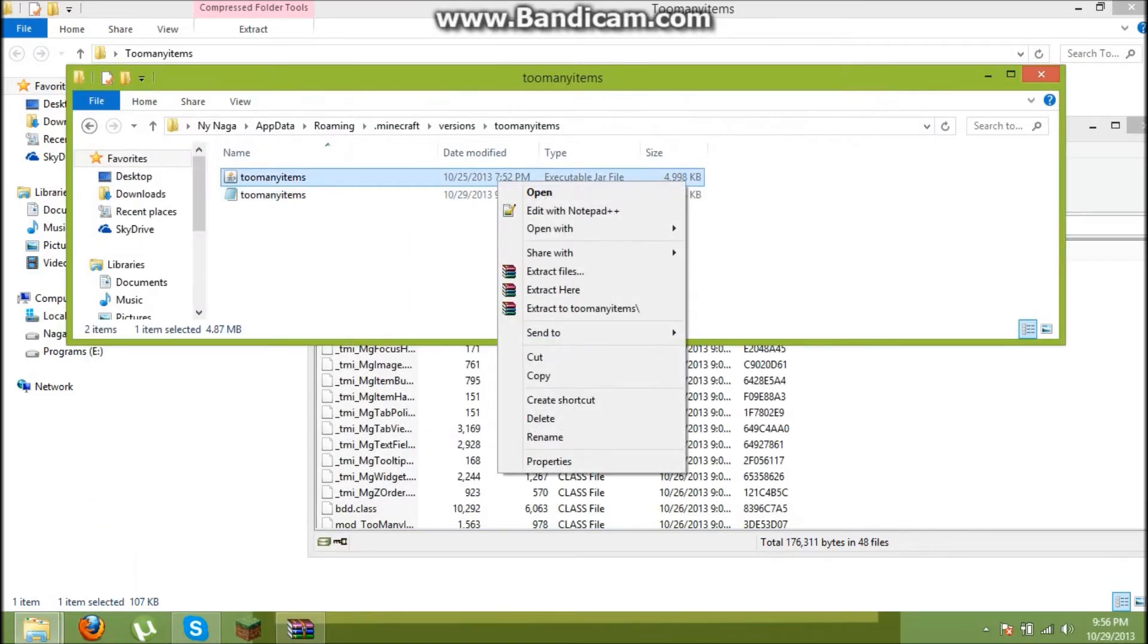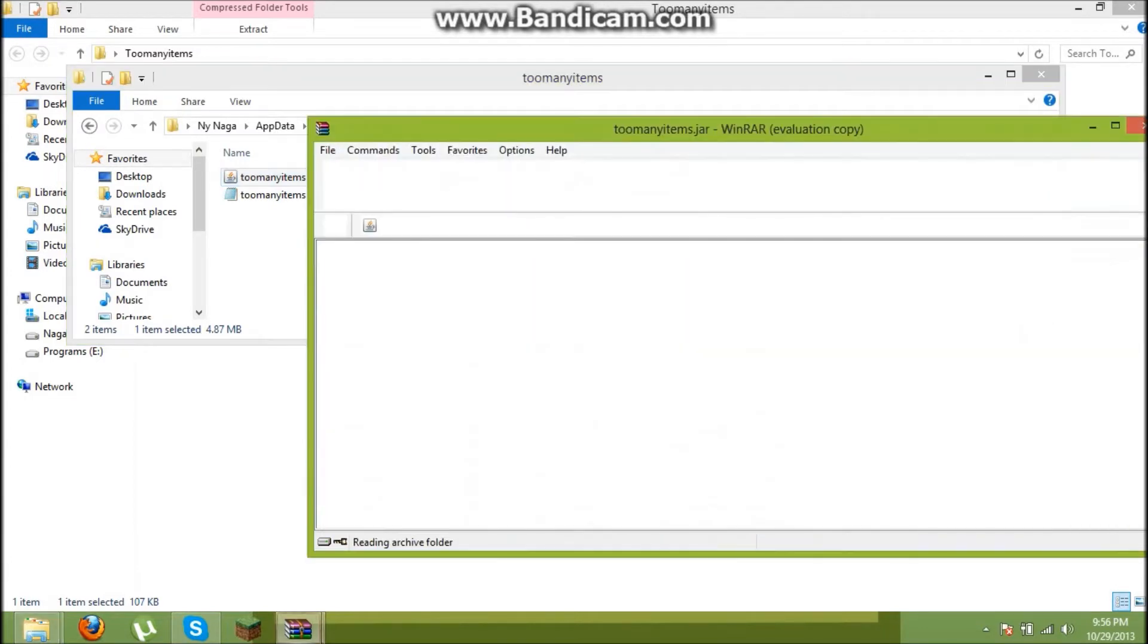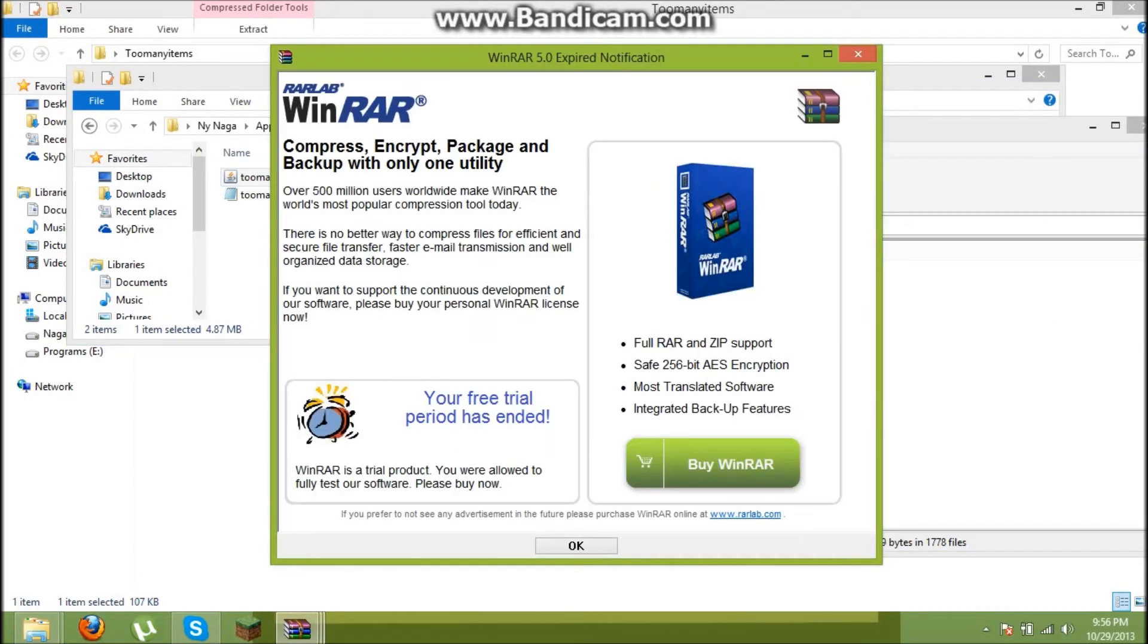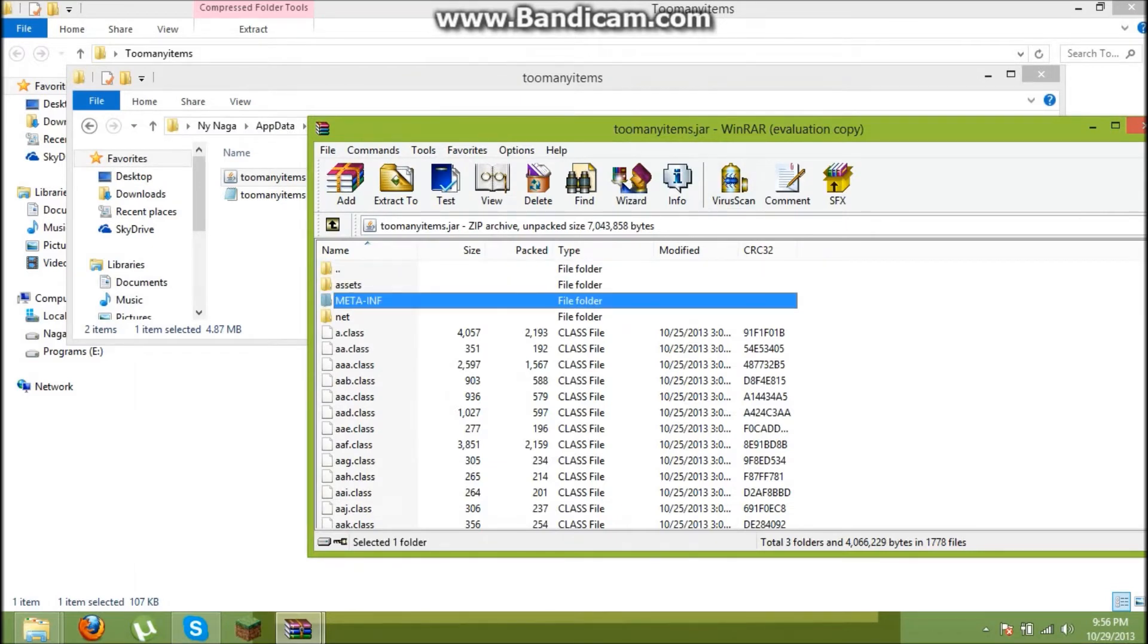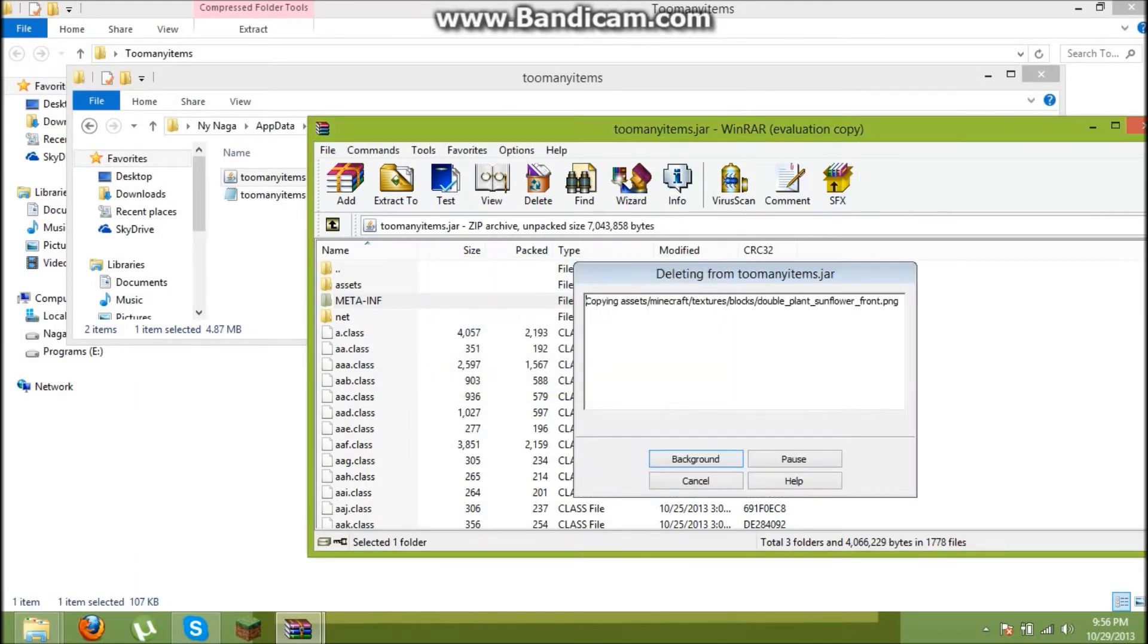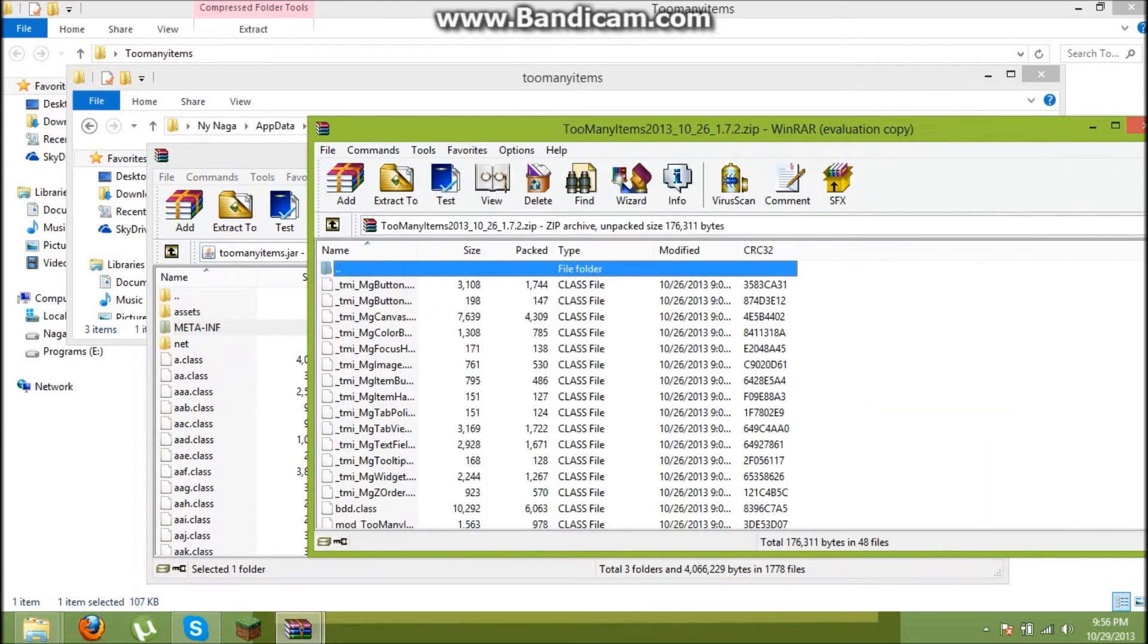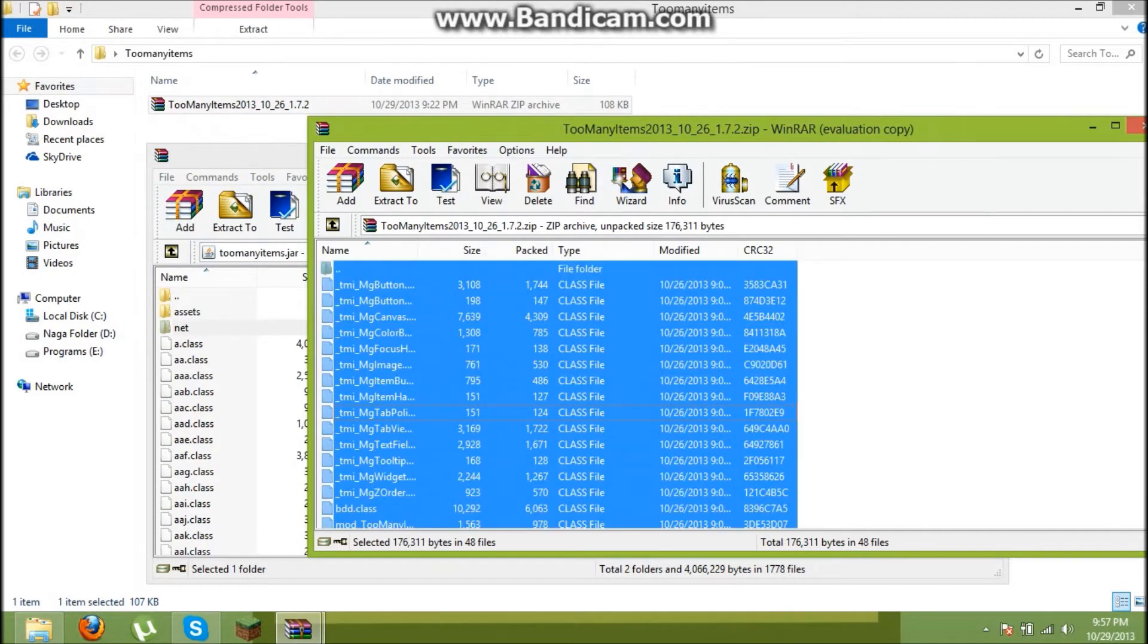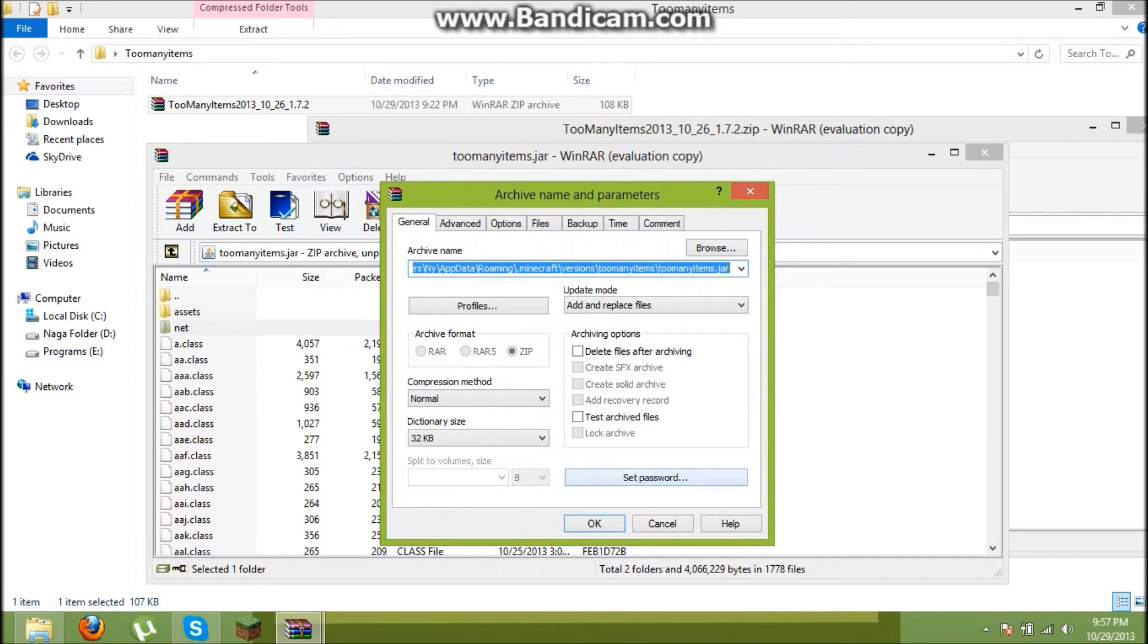Open the too many items jar with WinRar. And now delete meta-inf. Drag all the files in too many items to the jar and click OK.